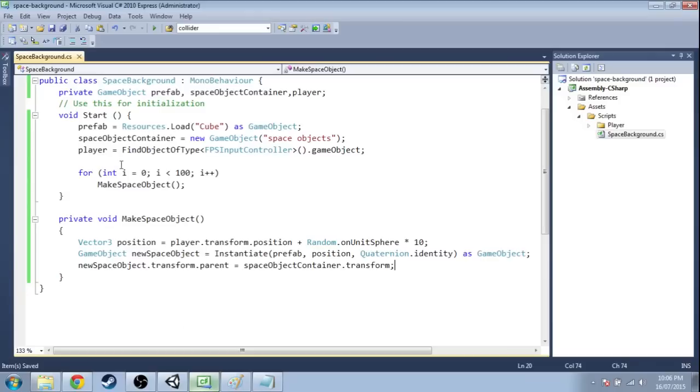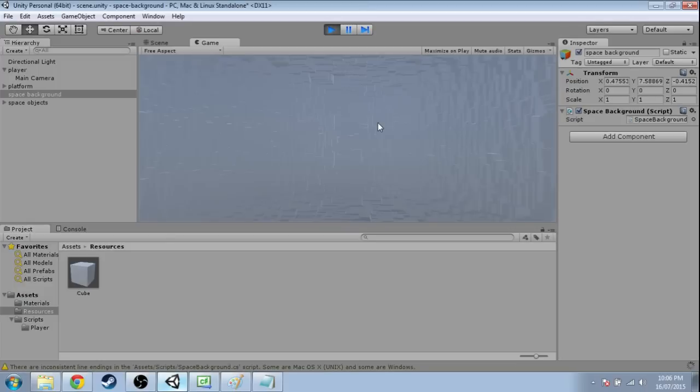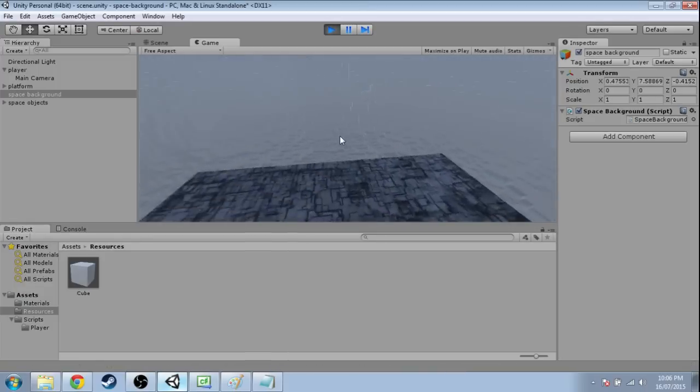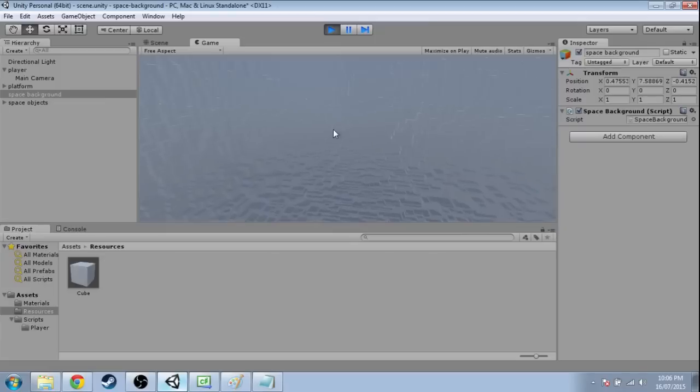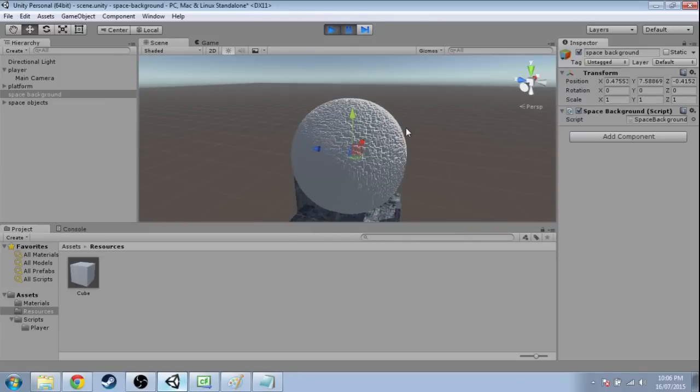Now if I press play again, I'm going to crank it up to 10,000 and save it. Press play again. All right, we are completely surrounded by a lot of cubes.